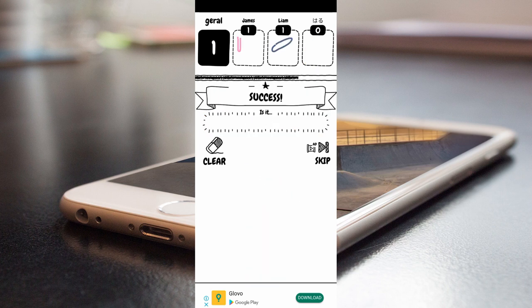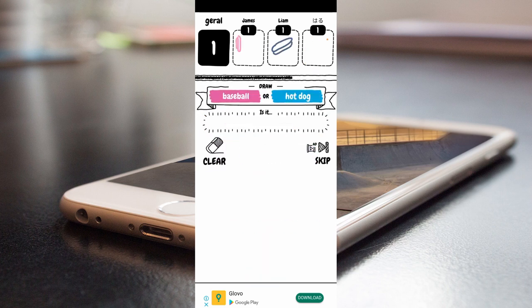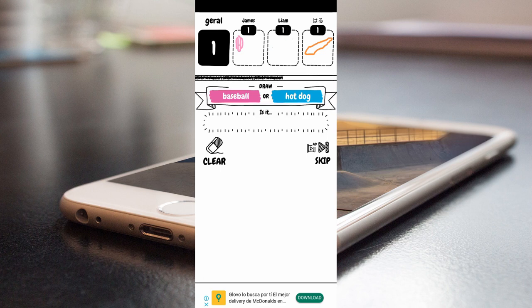Television. And then it tells you draw a baseball or a hot dog, and if you don't know what a baseball or a hot dog is, you could see it in the pictures, right?